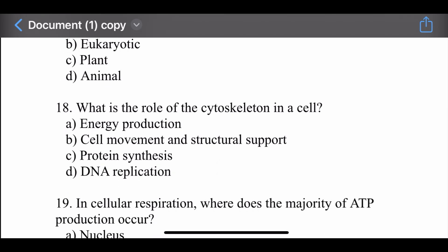Question number eighteen: What is the role of the cytoskeleton in the cell? Options are: energy production, cell movement and structural support, protein synthesis, and DNA replication. The right option is cell movement and structural support. The main function of the cytoskeleton in the cell is cell movement and structural support.